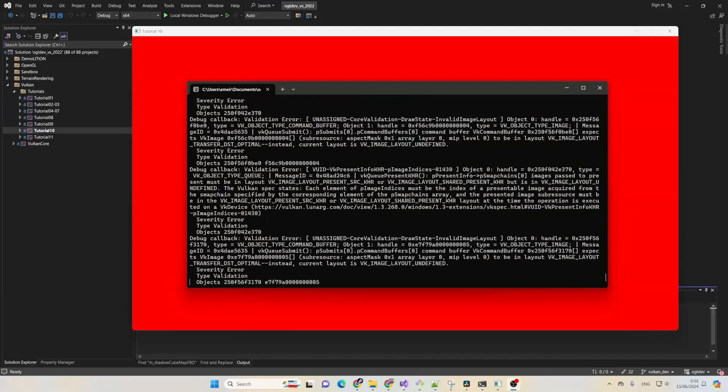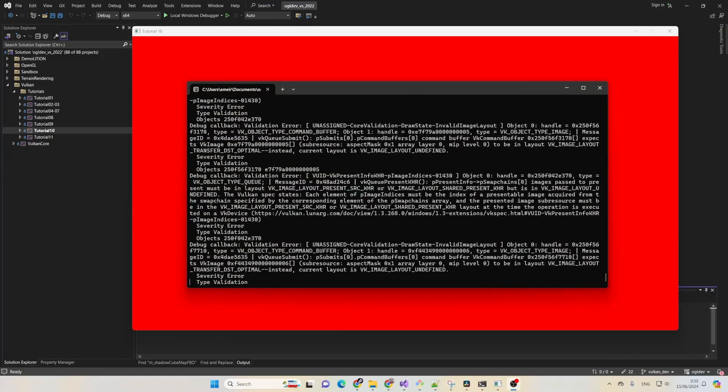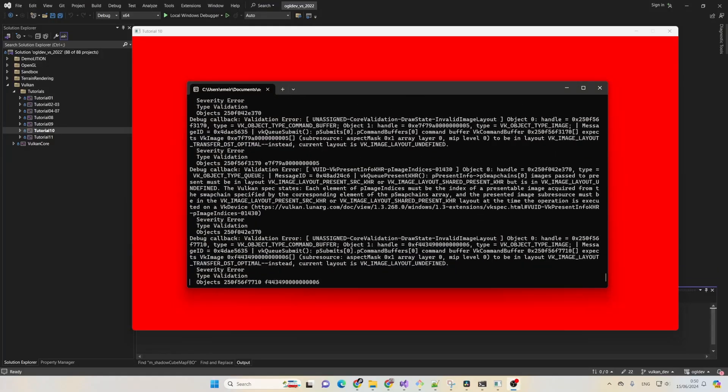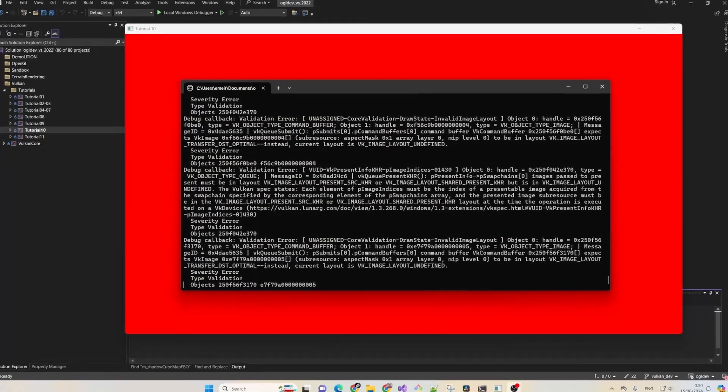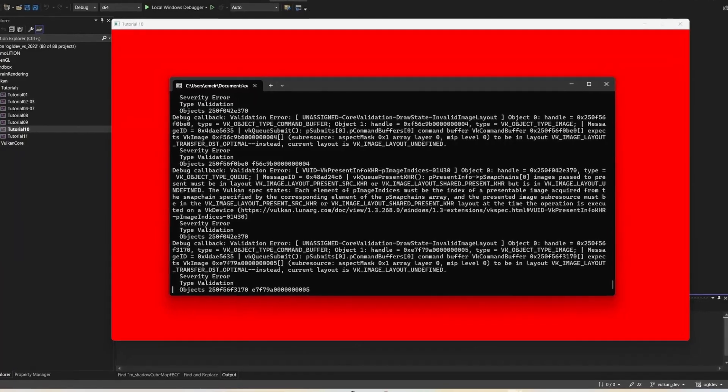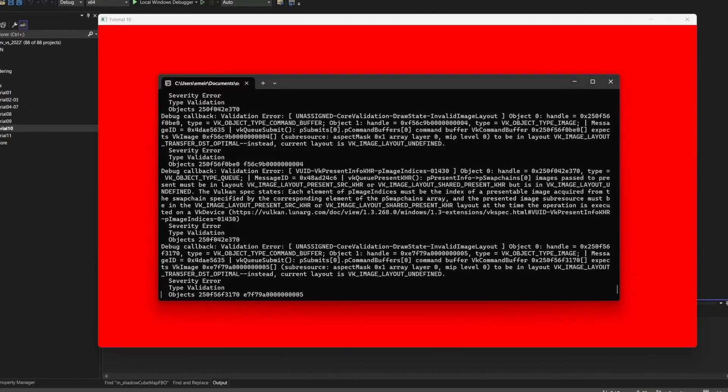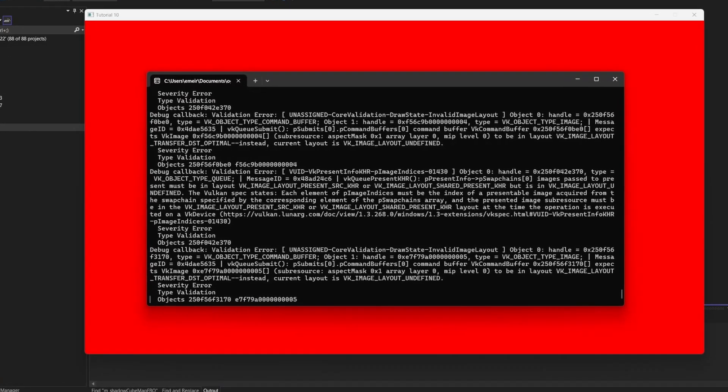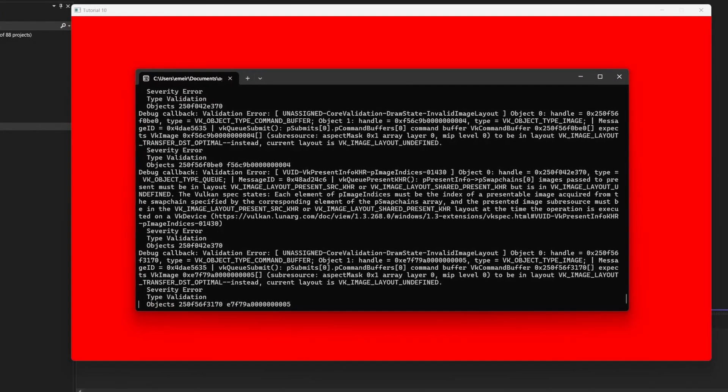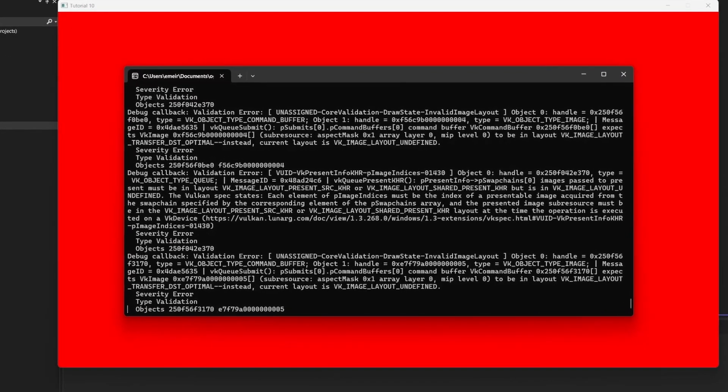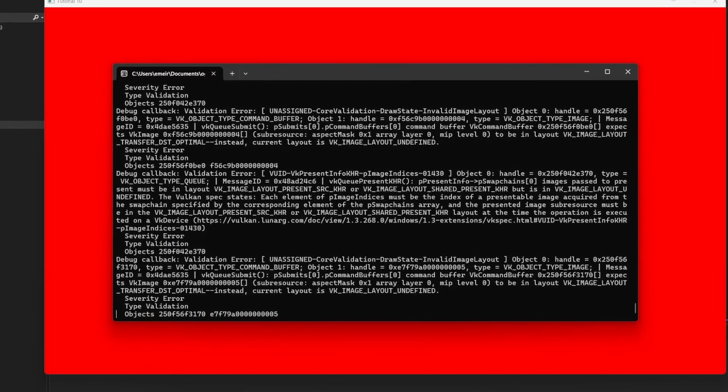Okay, so the window is now cleared, but we are getting tons of error messages. Basically, the validation layers complain that the layout of the image in the swap chain is incorrect for clearing.